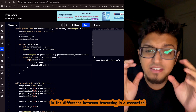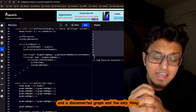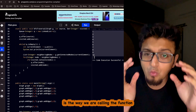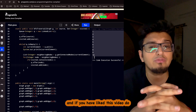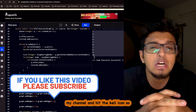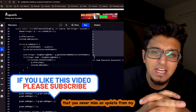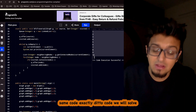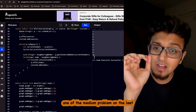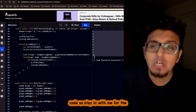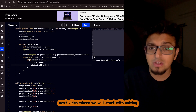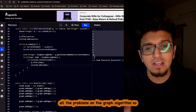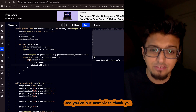The only difference between traversing a connected and a disconnected graph is how we call the function. If you liked this video, please like, share, and subscribe, and hit the bell icon. In the next video, we will use exactly this code to solve a medium problem on LeetCode and see how easy it is to solve graph problems.